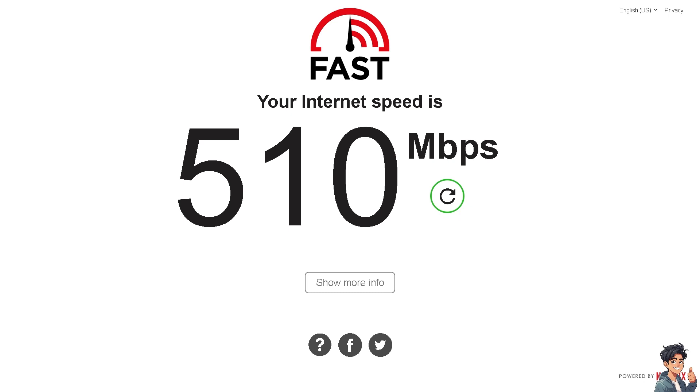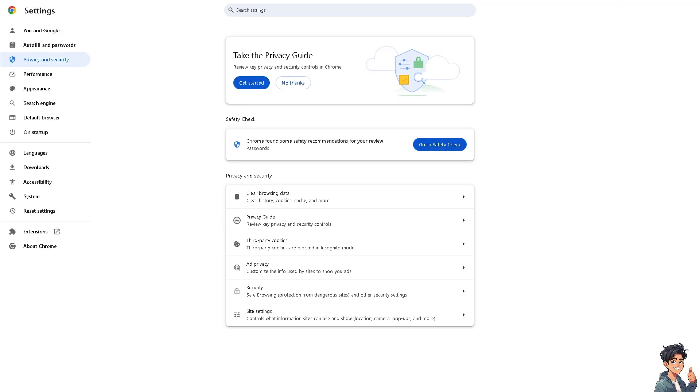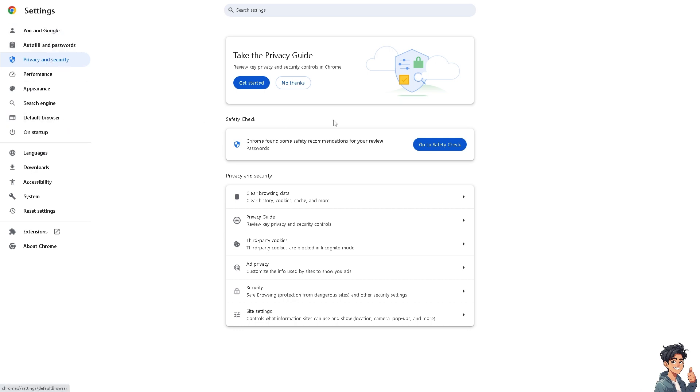Number two: clear your browser cache and cookies. For web browsers, this can fix streaming issues caused by corrupted data. If you're using Google Chrome, go to Settings, then Privacy and Security. Click Clear Browsing Data, select Cookies and Other Site Data and Cached Images and Files, then Clear Data.